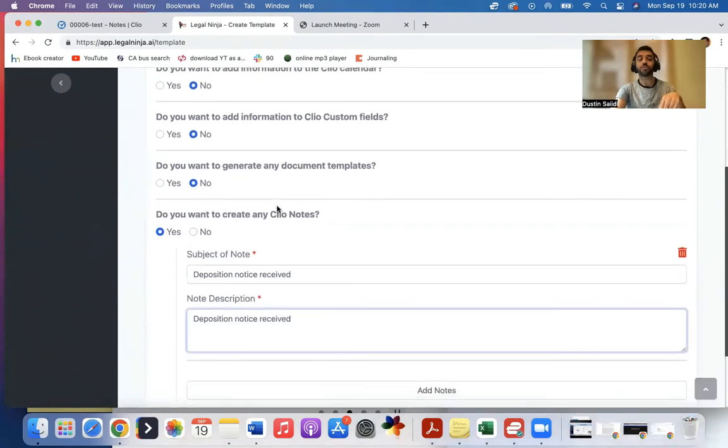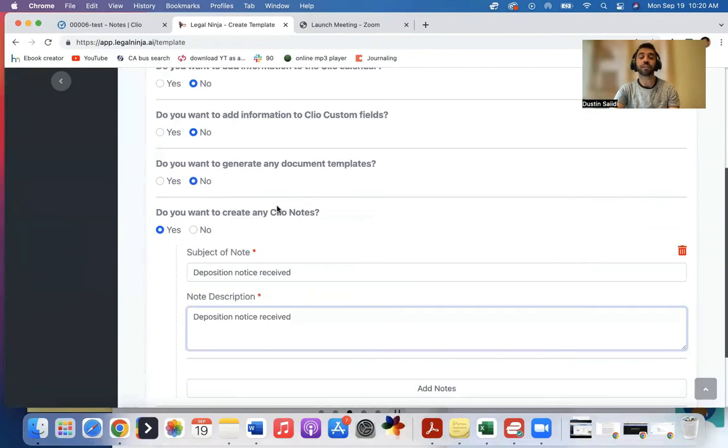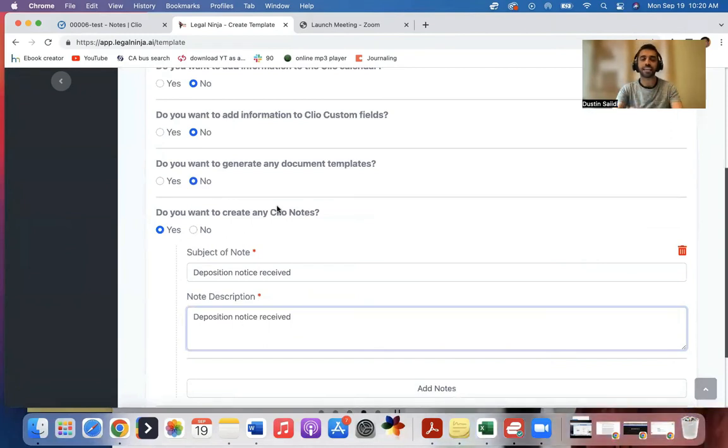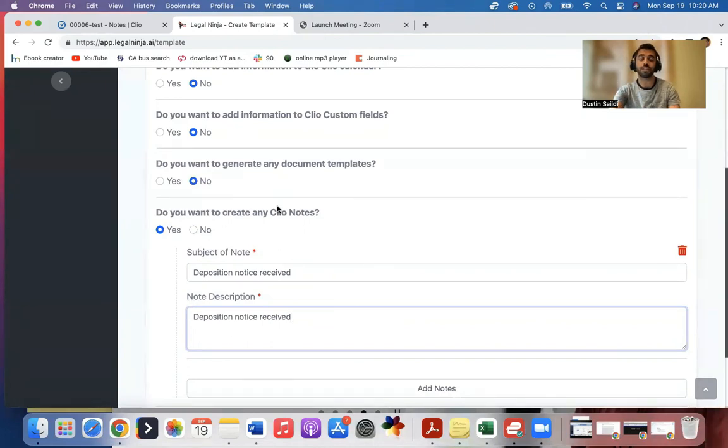So instead of manually doing all these things, it does it automatically, saves legal staff a ton of time, helps them eliminate error by adding data in everywhere. It's saving our staff right now about three times the amount of time to do this. So we're three times faster by using this method right now.